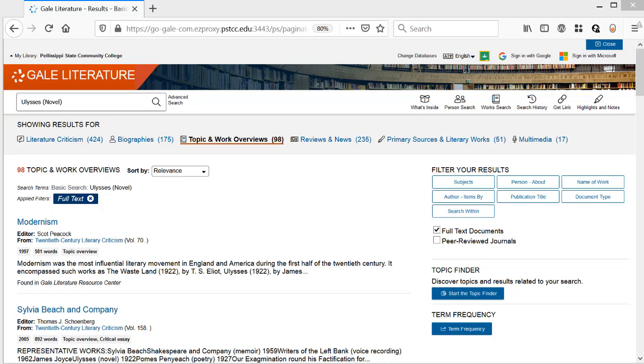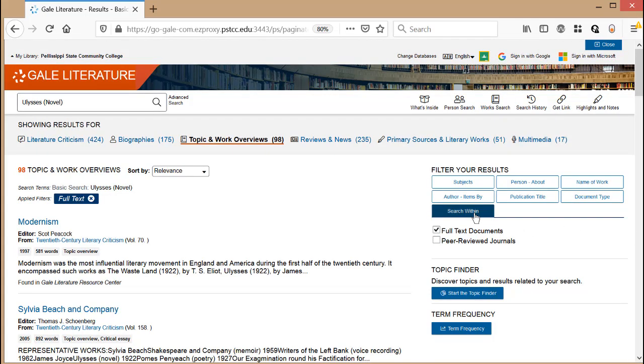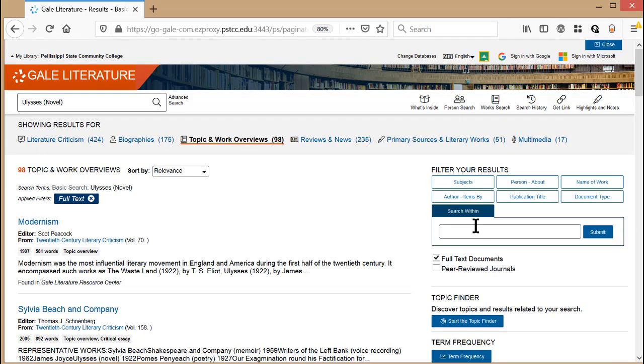It includes novels for students, short stories for students, poetry for students, drama for students, and Shakespeare for students. So, in the small search box to the right of the results, we'll type in For Students in Quotes.